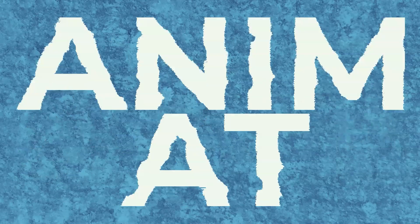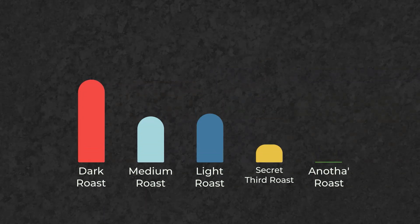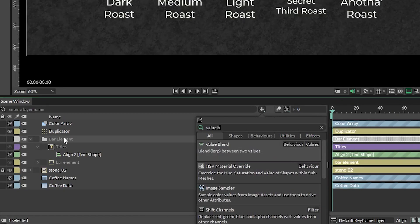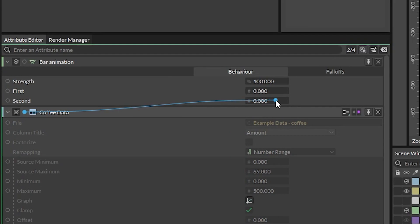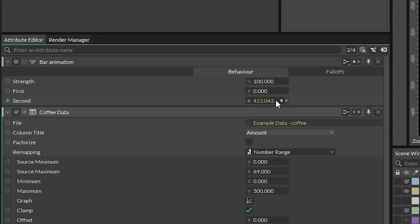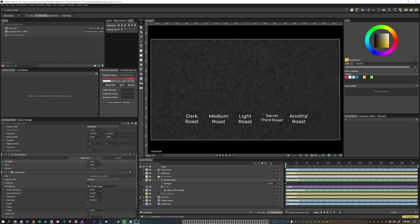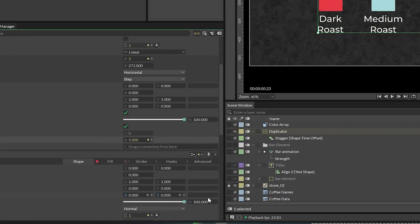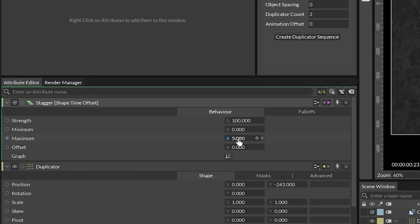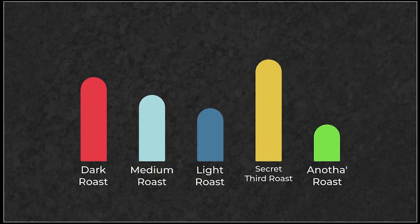Now you can see all your bars — let's get it animated. To animate the bars, we need to add a value blend in between our data and our rectangle's height. Hit Control or Command and period to open up the quick add menu and search for Value Blend. Connect the output of the sheet data into the second value and leave the first value at 0. Then connect the output of the value blend to the height of the rectangle. Now let's animate the strength over about 12 frames and make sure to add some easing. In the duplicator, add a stagger to the shape time offset with a value of negative 8 — choosing 8 frames so there will be some overlap, and making it negative so that the offset is after frame 0. If your shapes are animating in the reverse order, just make sure to flip that graph.